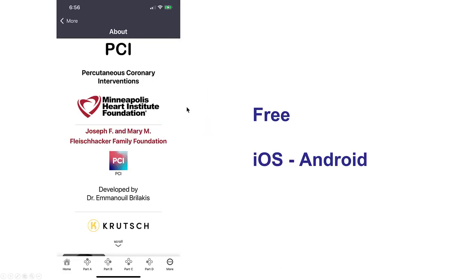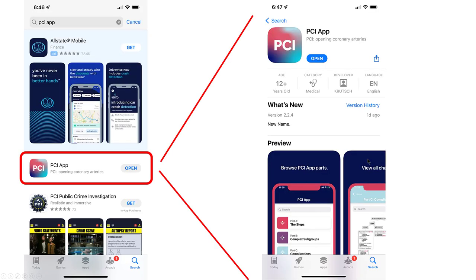The app was developed through the support of the Joe and Mary Flysaker Foundation and the Minneapolis Heart Institute Foundation by Ken Crutch. It is available for free, both for Apple devices as well as Android devices.